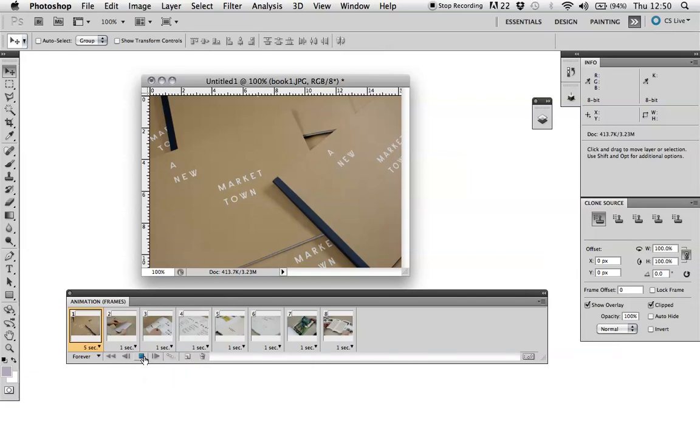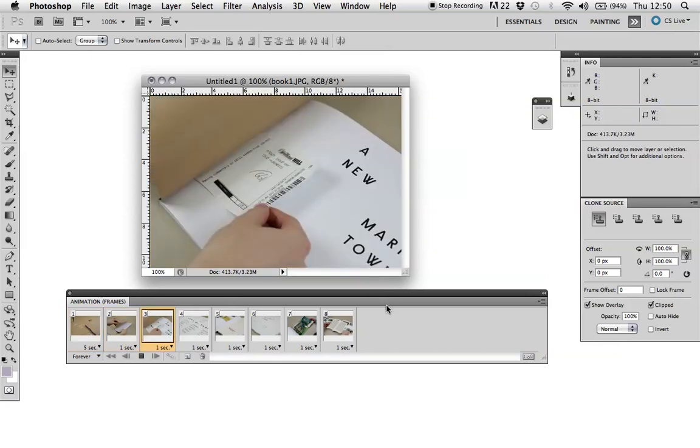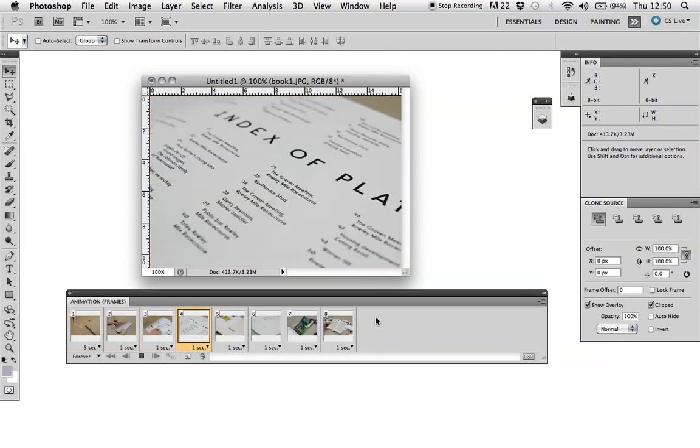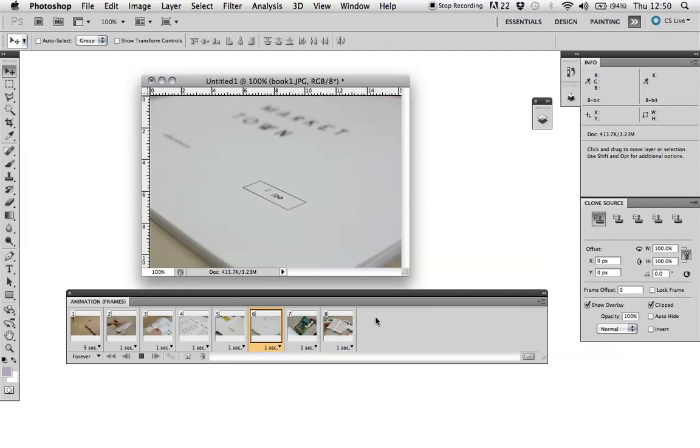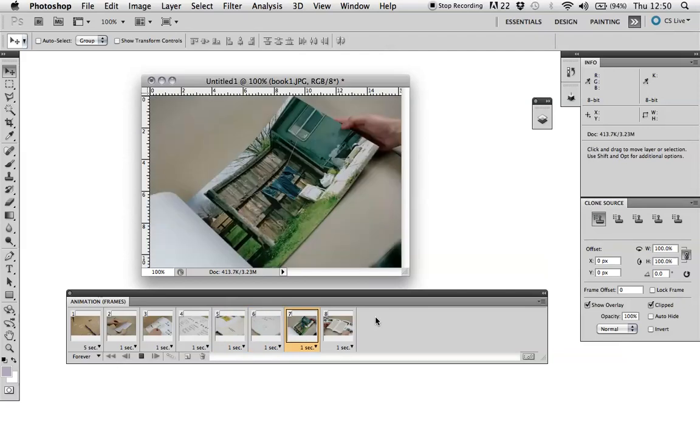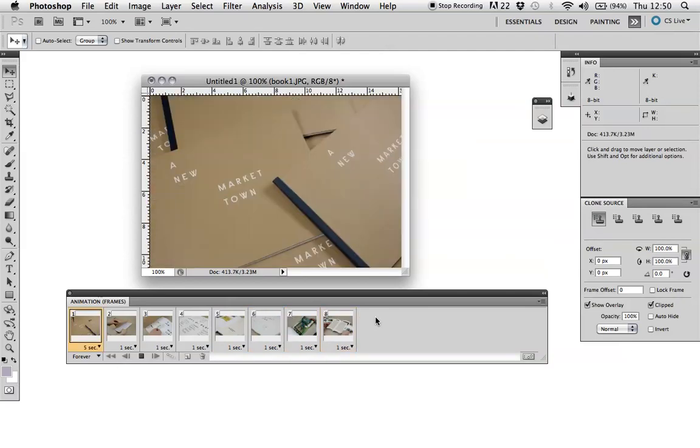So you can test it out. So as you notice, there's a long pause on the first image. And then cycling through the other images. And then it goes back to a long pause. So that seems to be working okay.